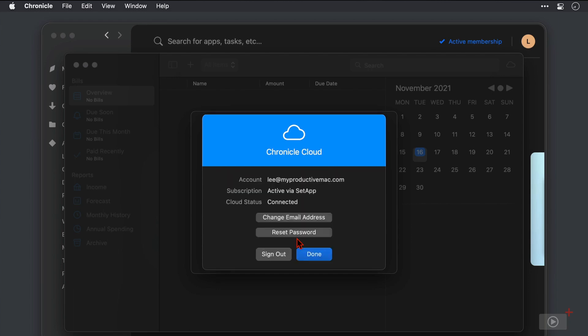And that's it, there's nothing else required there. I can see in the email address I've registered my subscription information is there. I'm using Setapp as we know and I'm connected to Chronicle Cloud at the moment. Now I can change this email address or password here as well as sign out, but I'm happy with all of that I'm going to click done.